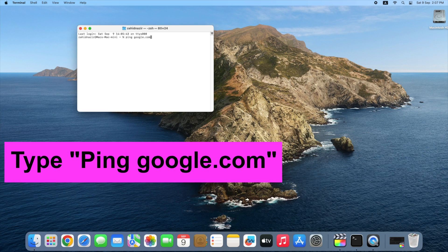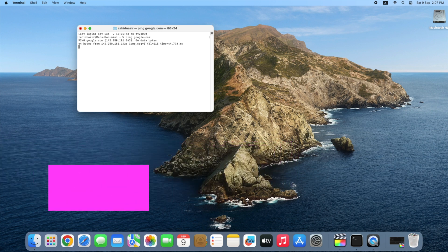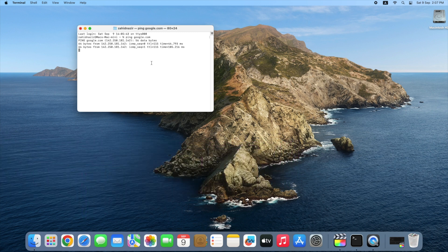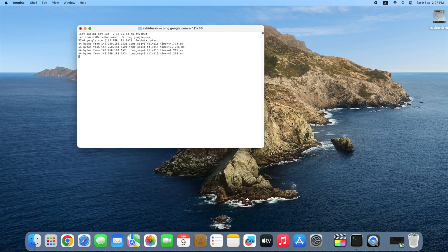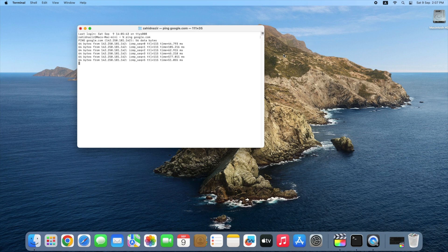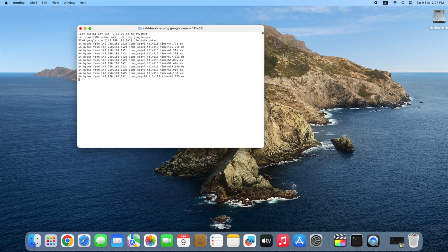You can choose other sites for this test, but Google is a pretty easy and reliable one to use. What this command does is send a tiny packet of information across the internet to Google servers and show you how long it takes to bounce back and get a response over and over again. It will keep running until you stop it.